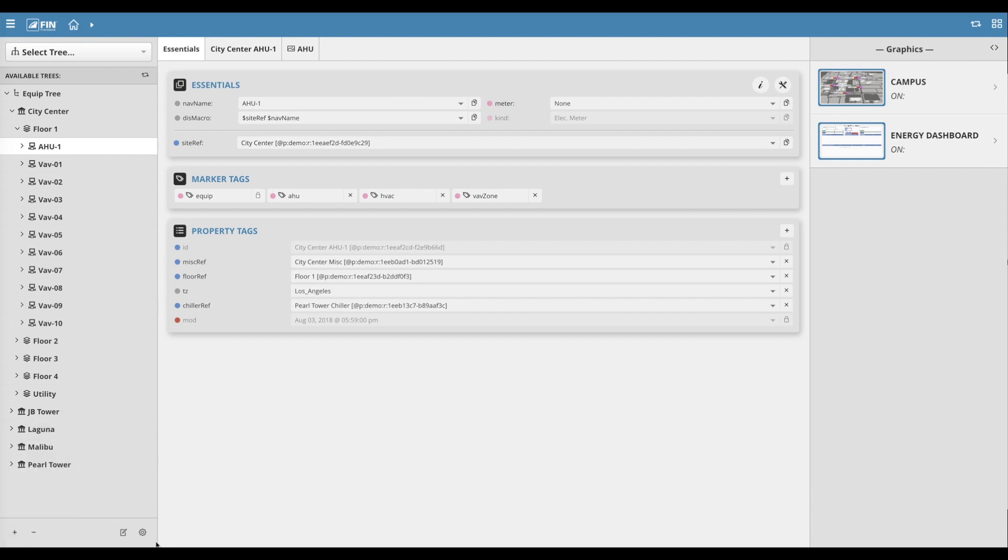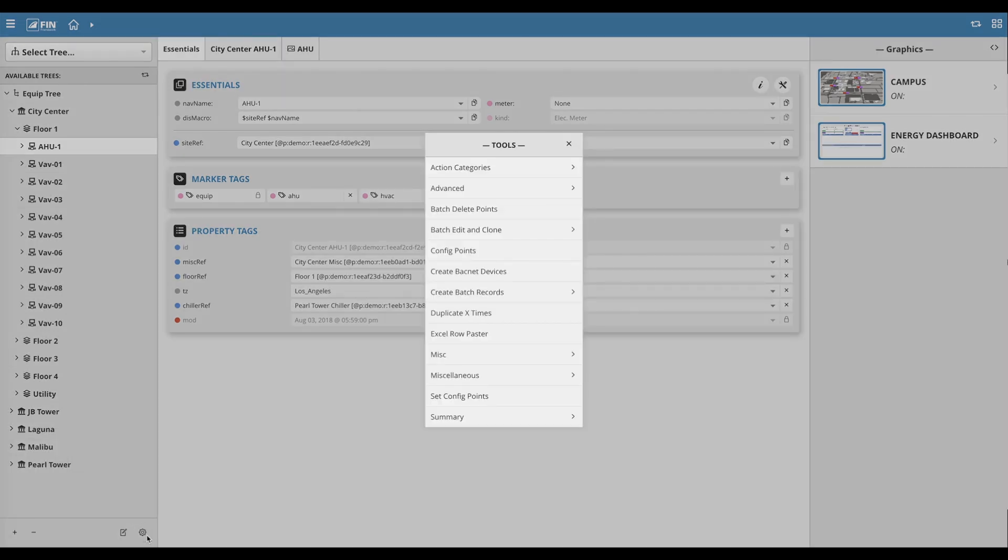In the same section of the menu, we can also find our EquipTree tools, which are categorized into sections based on their functionality.